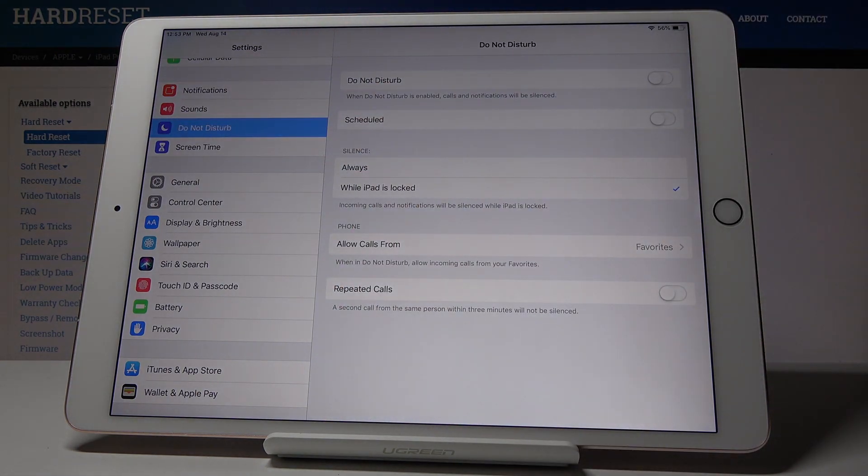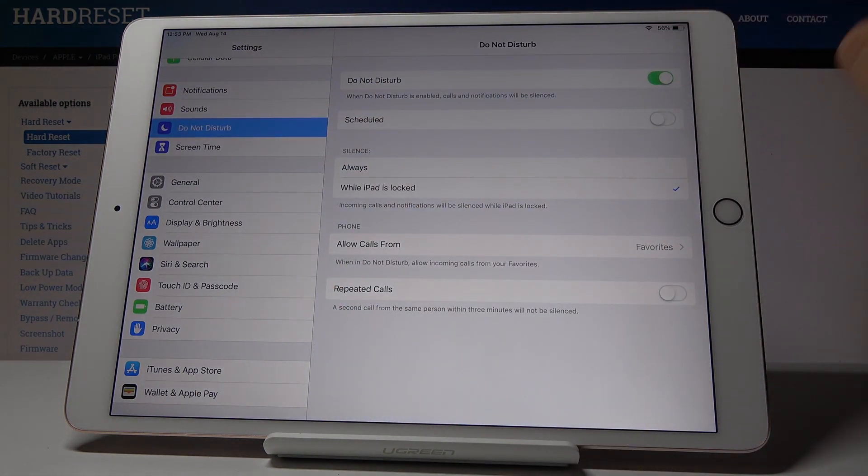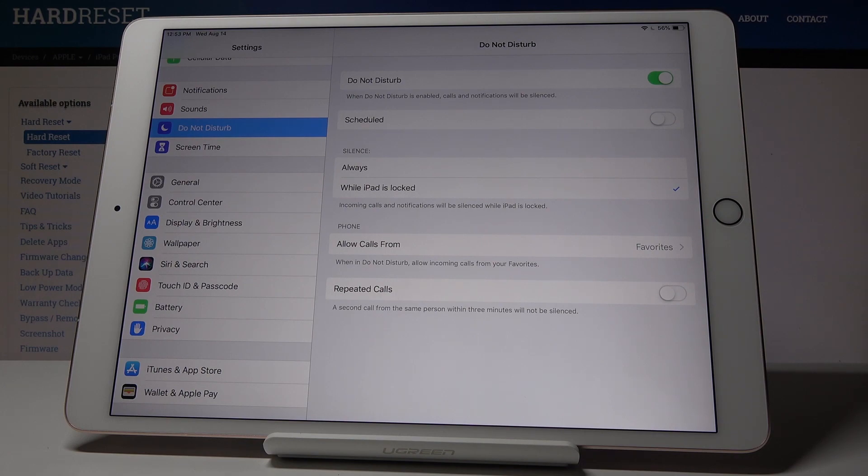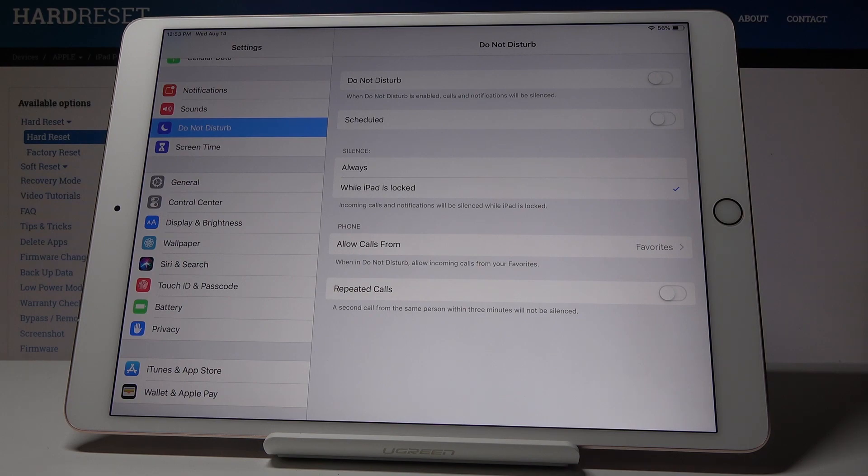Here, simply by tapping on this switcher, you can activate DND mode in which calls and notifications are silenced. Then if you would like to switch it off, click on the same switcher one more time.